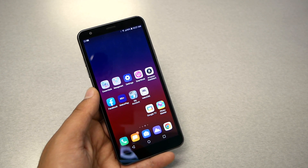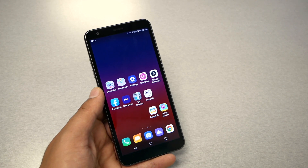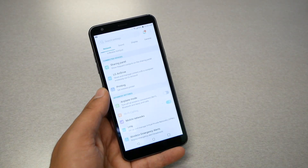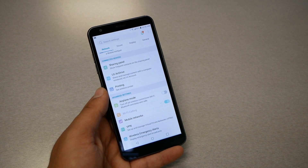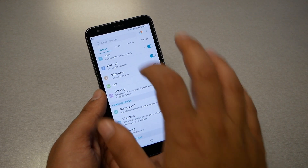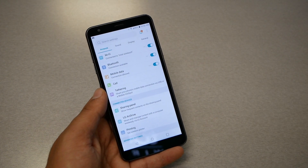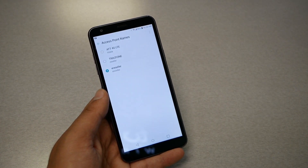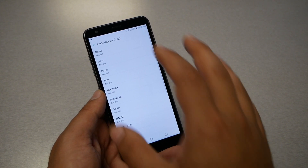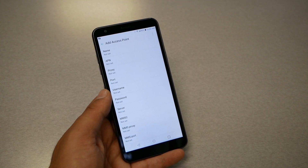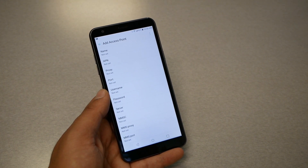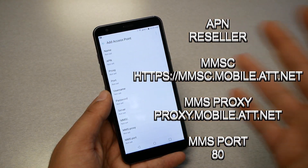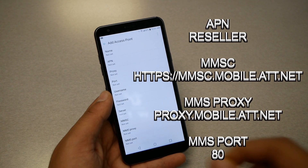If the automatic APN setup didn't help, I'll walk you through doing it manually. Go to Settings on the phone, then go to Mobile Network. Most Android phones have similar options, so you should find it easily. If not, go to Search Settings and type 'Access Point' or 'APN' — that should get you there. Navigate to Mobile Network, then Access Point Name, and create a new APN.